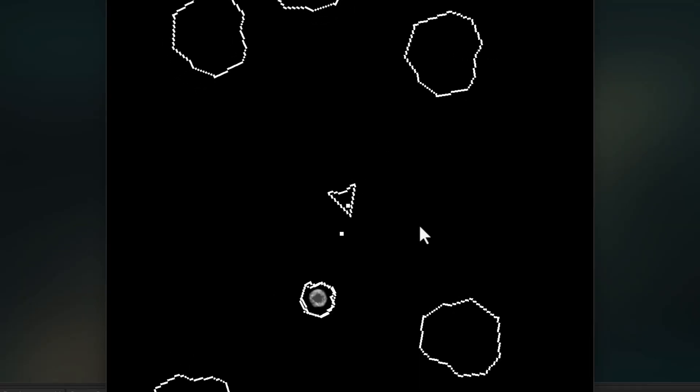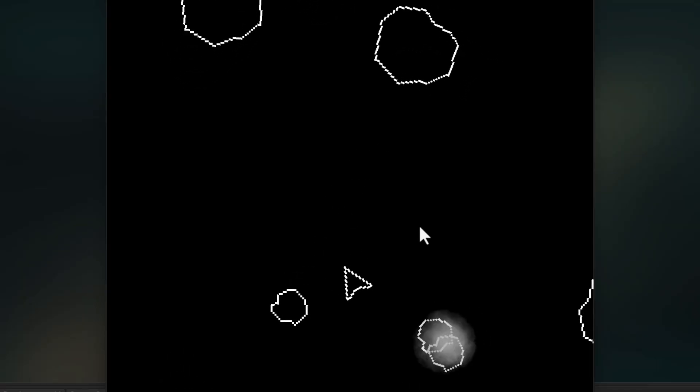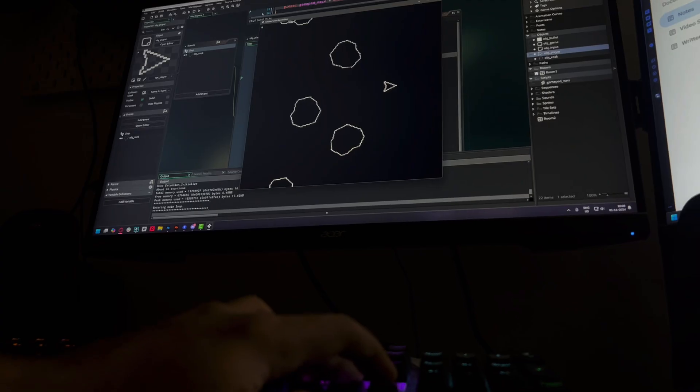We made this game called Space Rocks in a tutorial before and now we're going to add gamepad support to it.